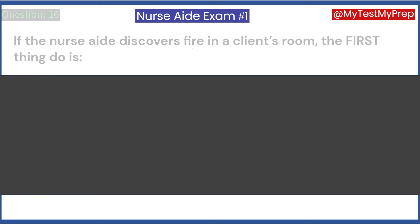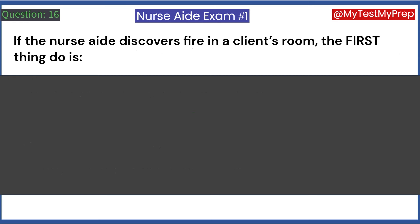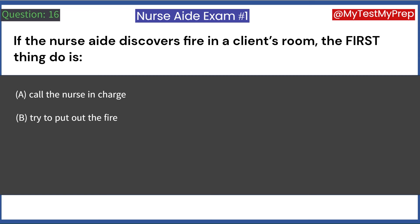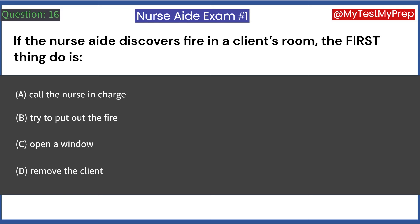If the nurse aide discovers fire in a client's room, the first thing to do is: A. Call the nurse in charge. B. Try to put out the fire. C. Open a window. D. Remove the client. Answer: D. Remove the client.